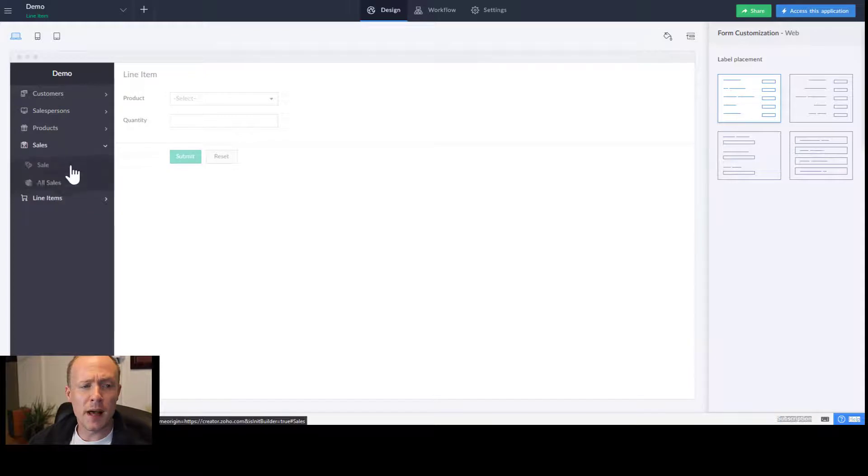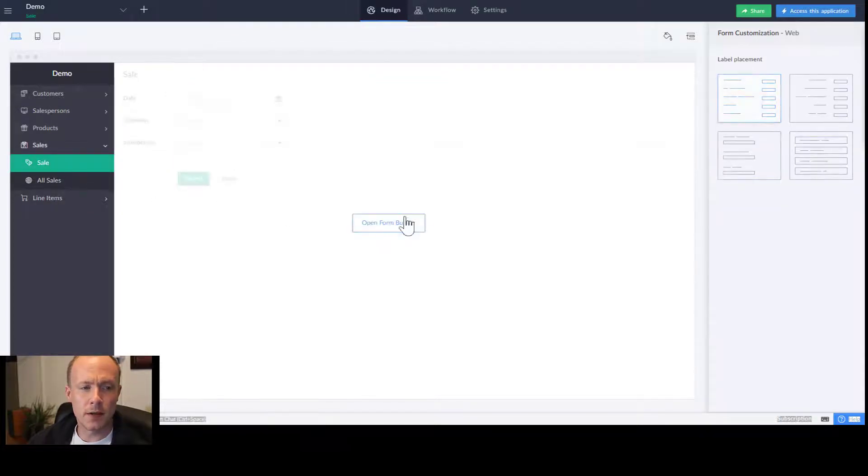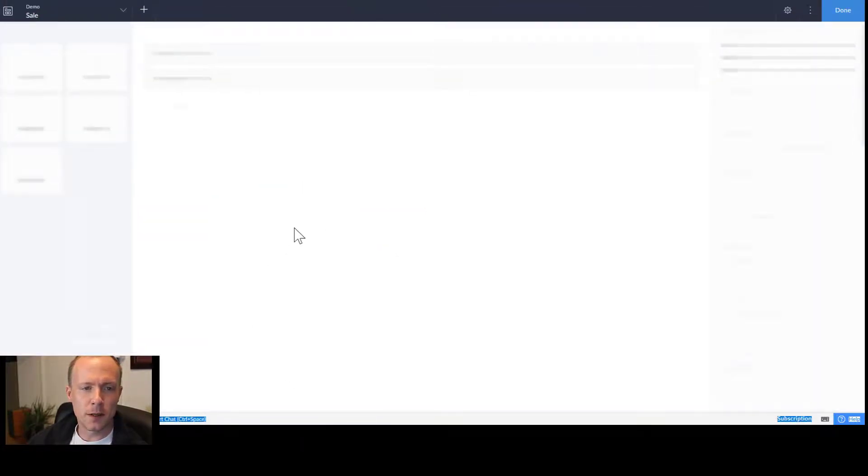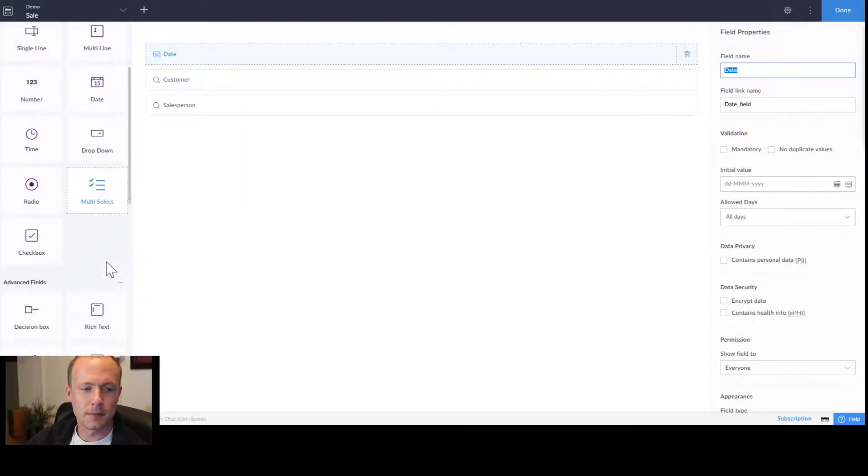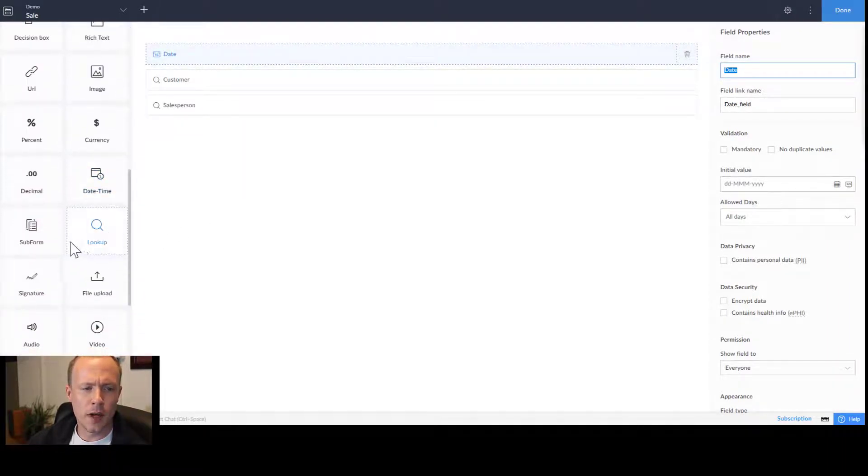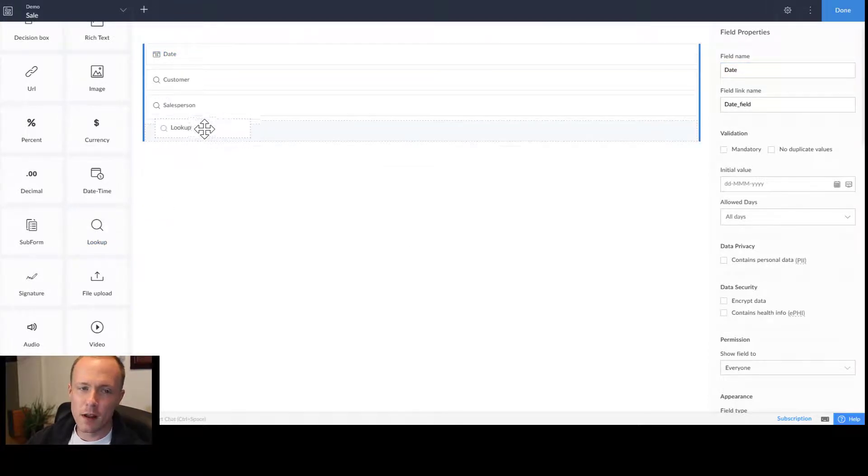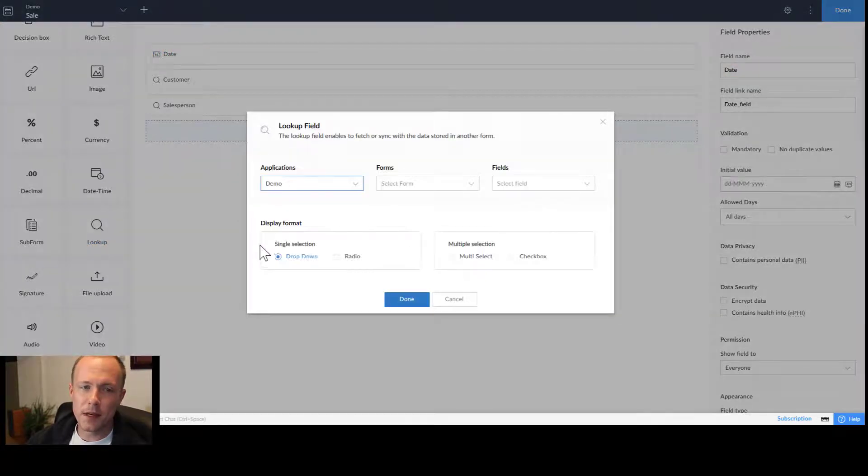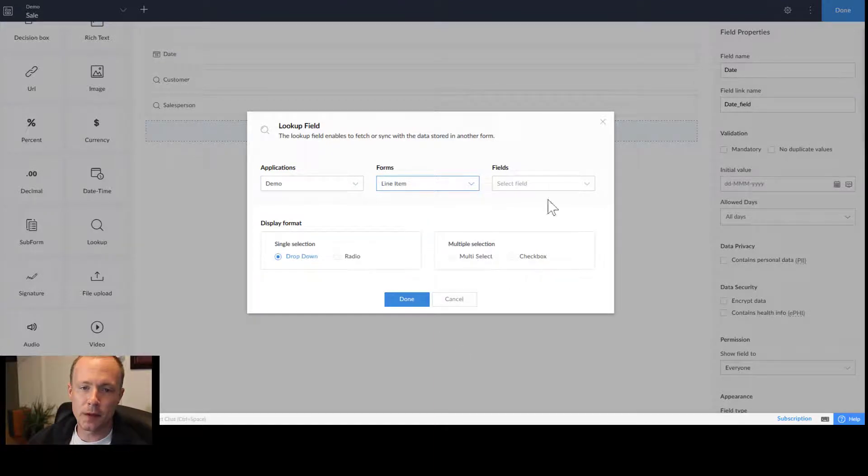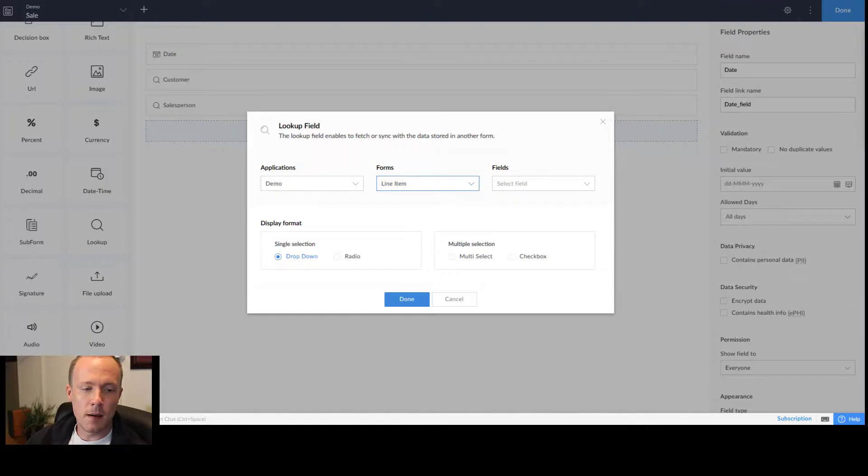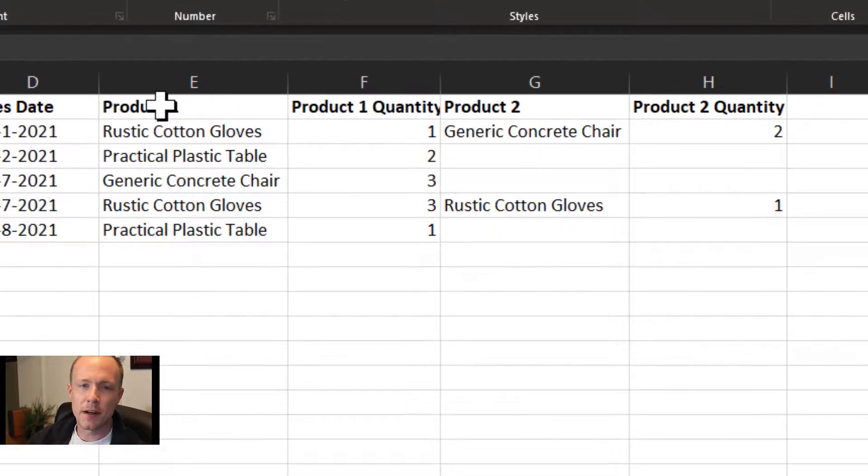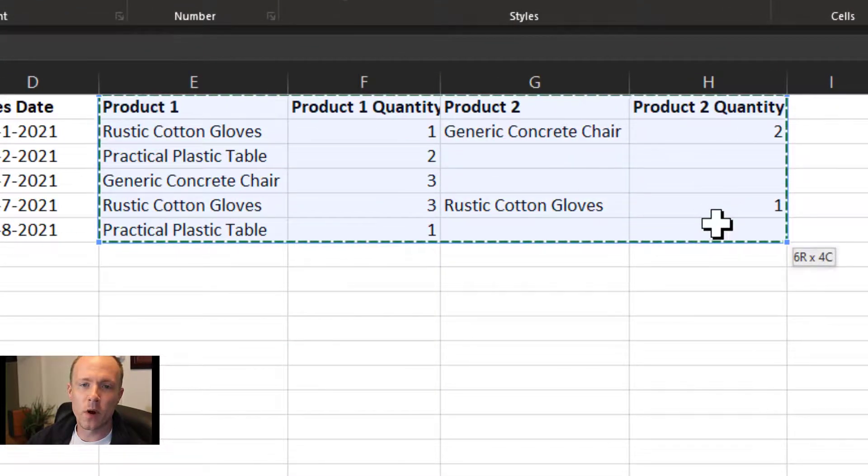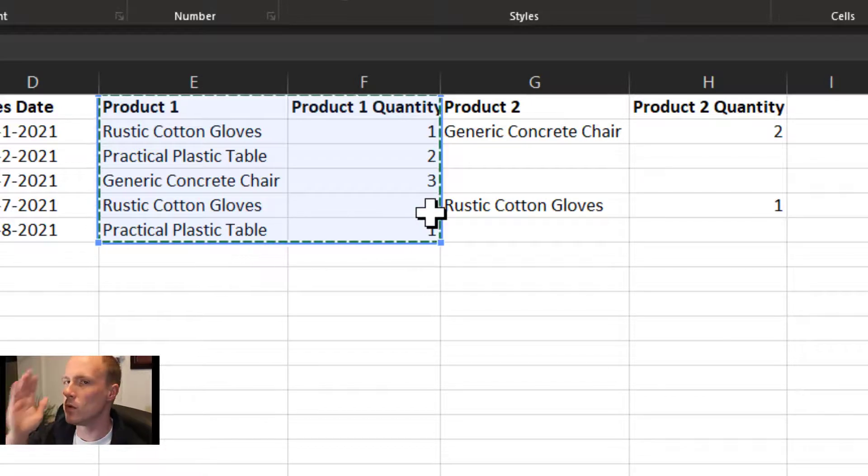Now we'll go back to sales, open the form builder and go down. Your instinct might be to drag the lookup field over and then do a lookup to the line item. If you do this, what's going to happen is you're essentially going to run into this problem right here where it's only a one-to-one relationship.